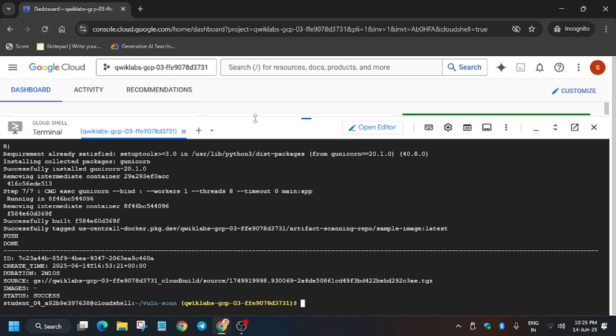As you can see, the build is showing a success status. Now we will go to the lab instructions, hit Check My Progress, and move to the next step of this lab. Let's move ahead.